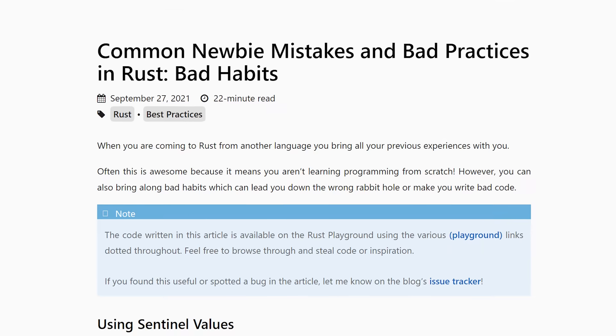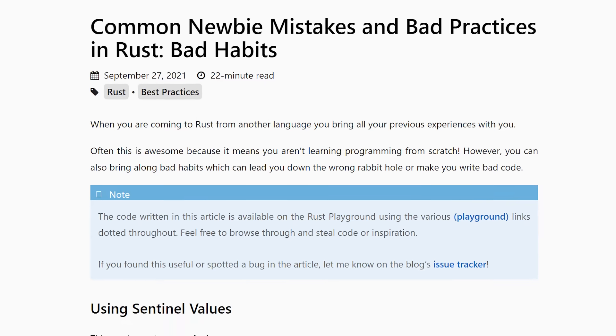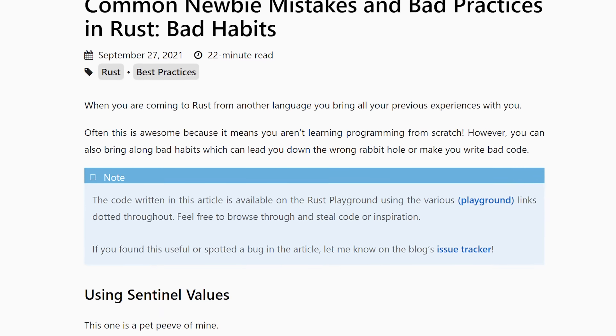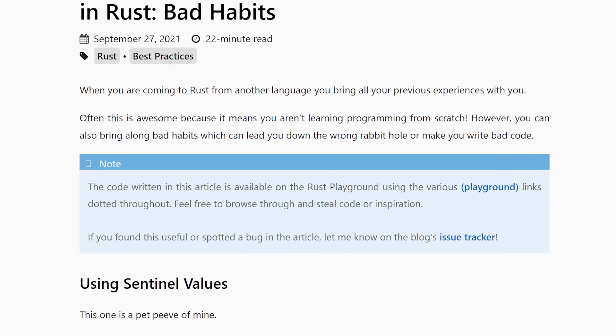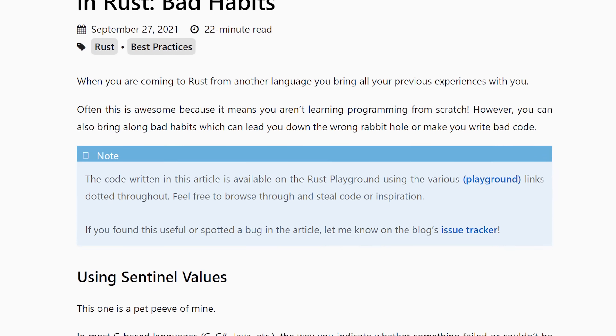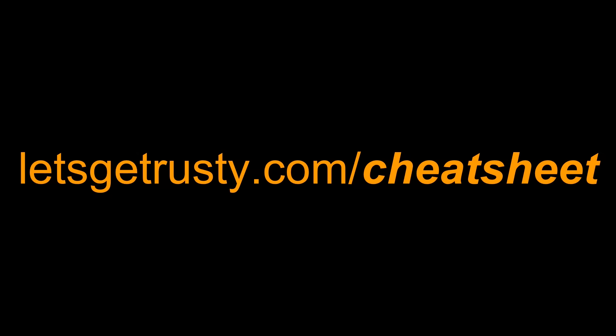This video is based on a great blog post written by Michael Bryan and I'll provide a link to it in the description. Speaking of useful things to read, if you haven't already, make sure to get your free Rust cheat sheet by heading over to letsgetrusty.com/cheatsheet. Now let's jump into the video.